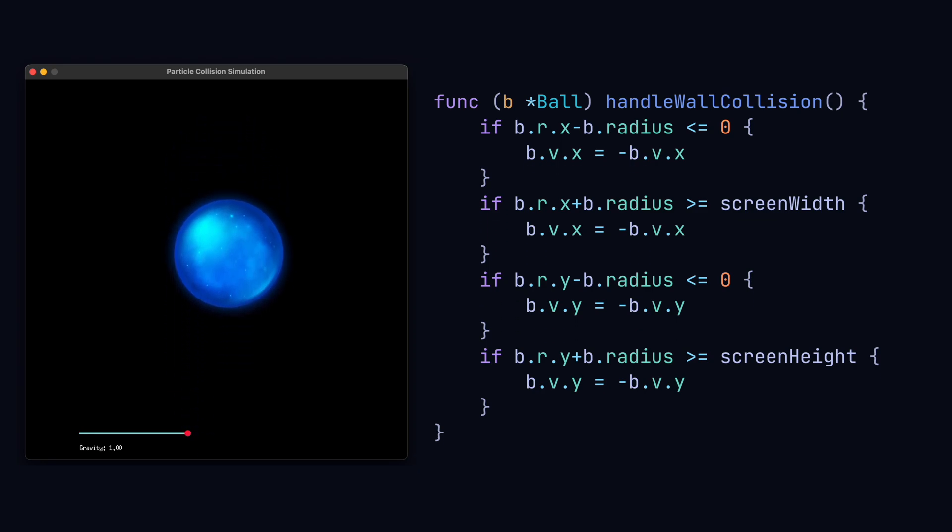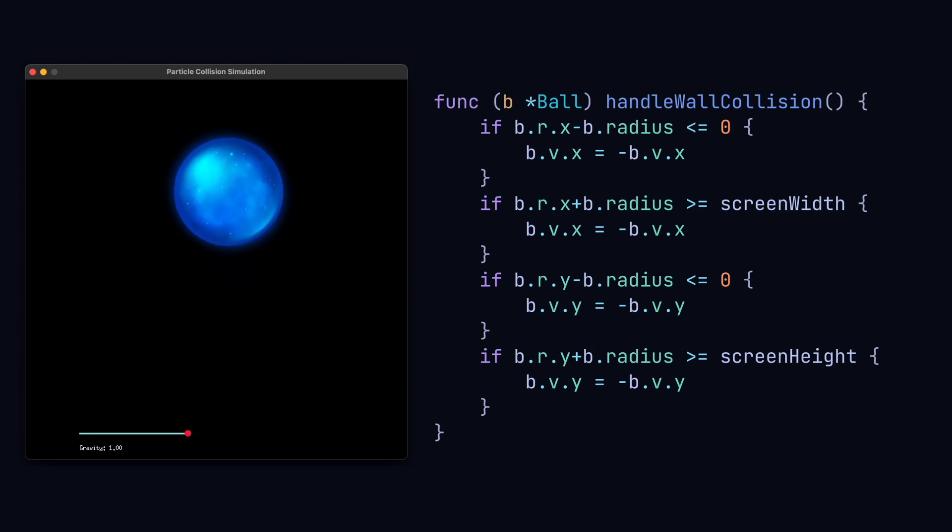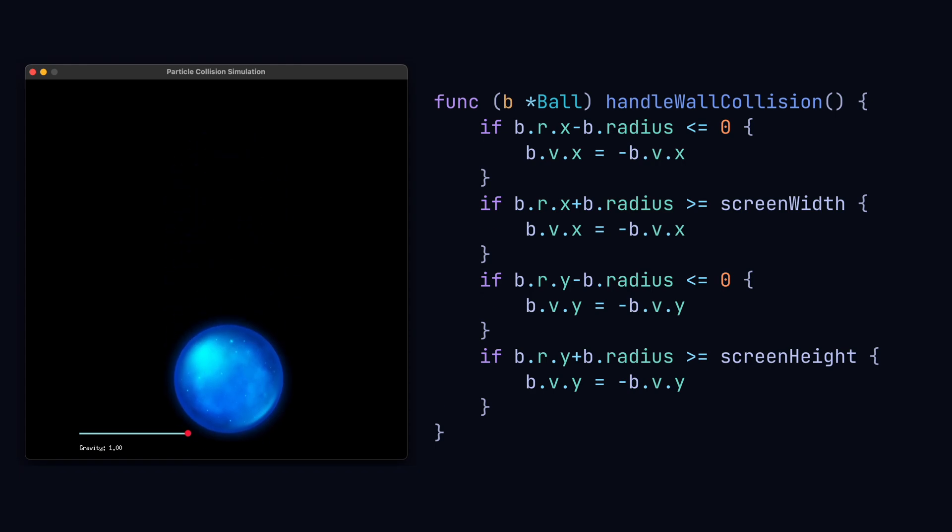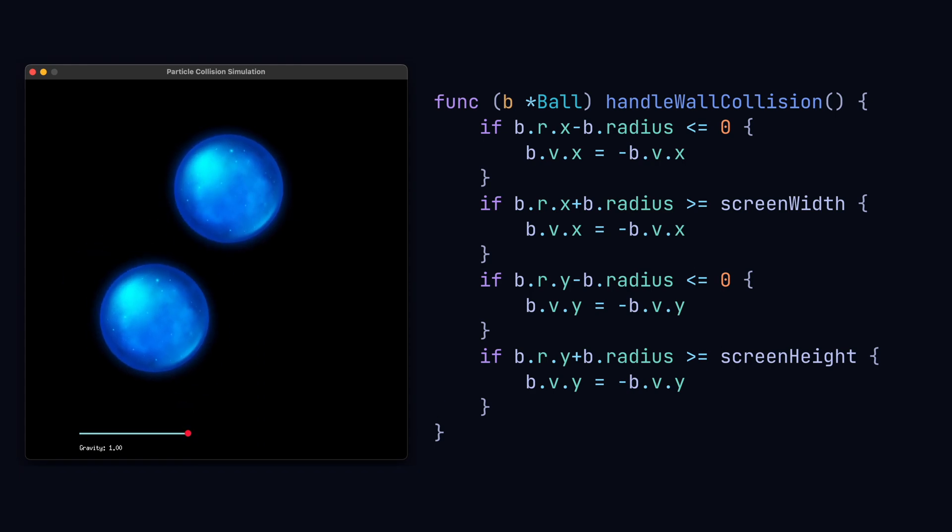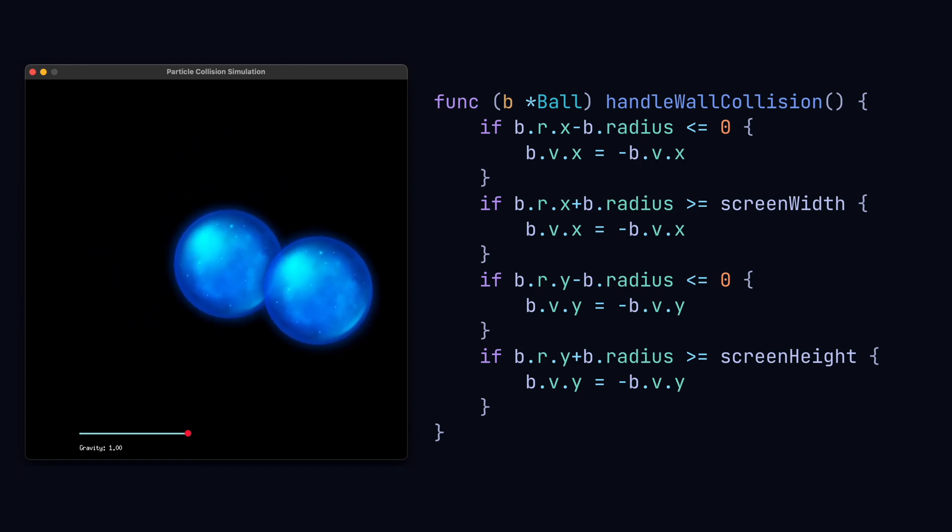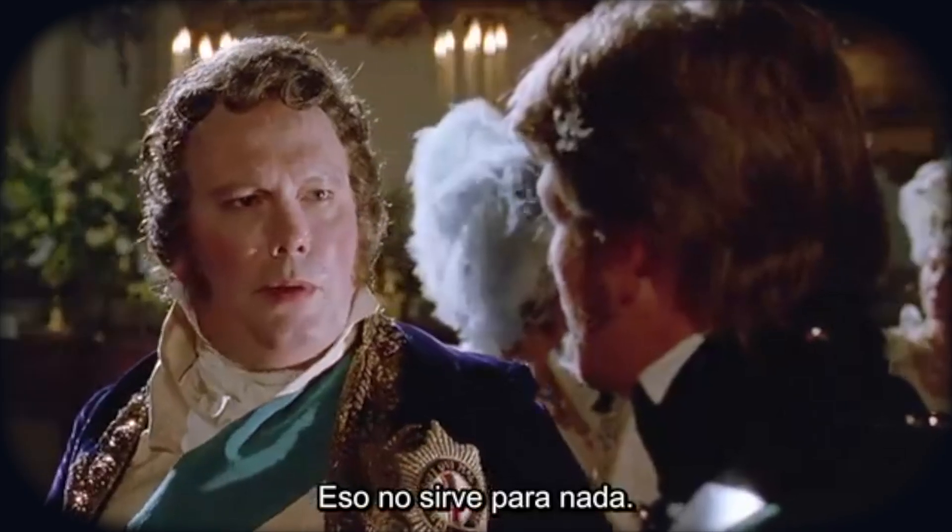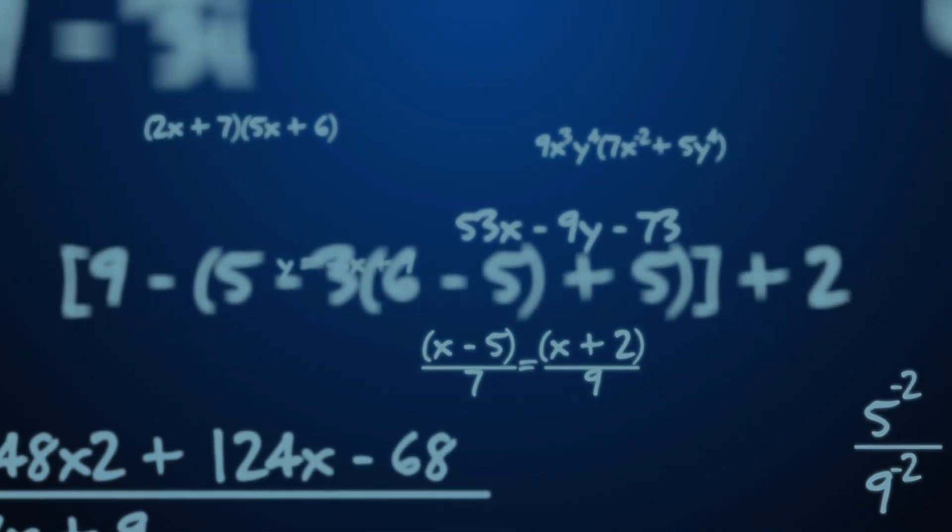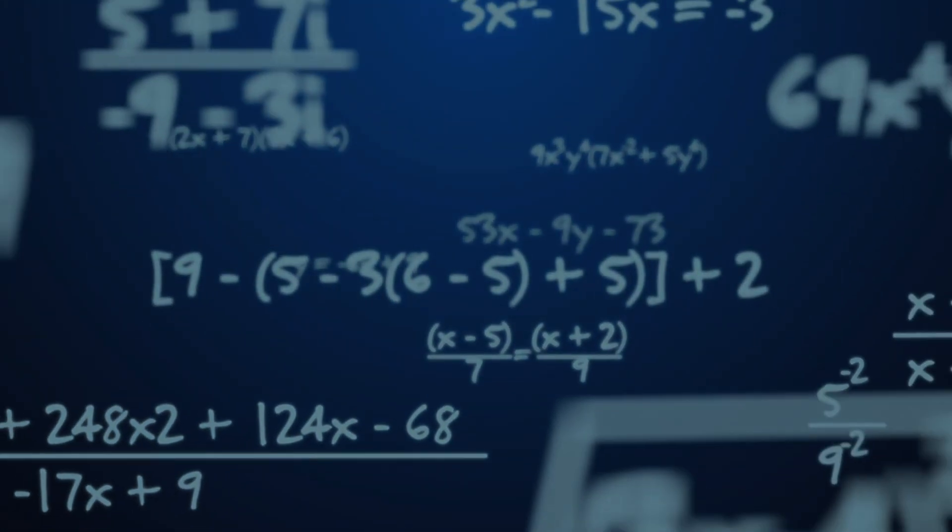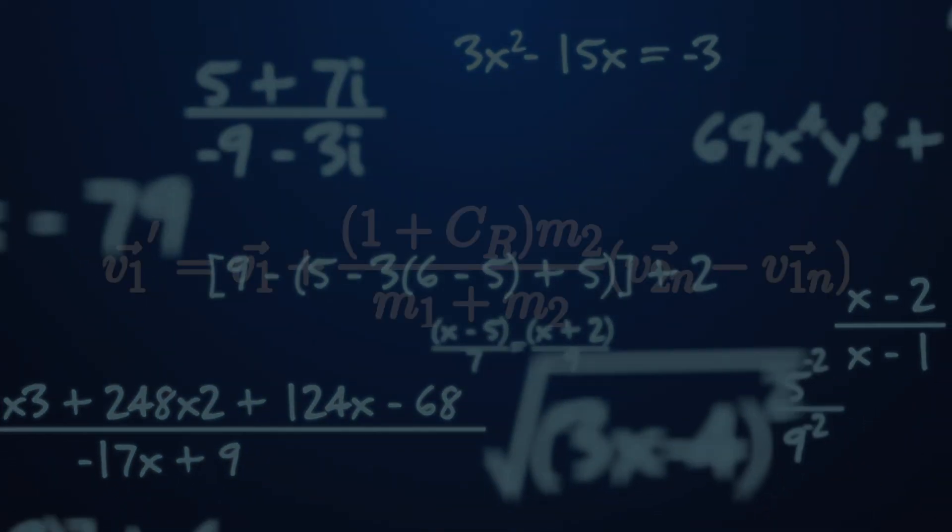Now we gotta add some particle collision. Because so far we just got this which won't do. This is where the math starts so hold on to your britches.